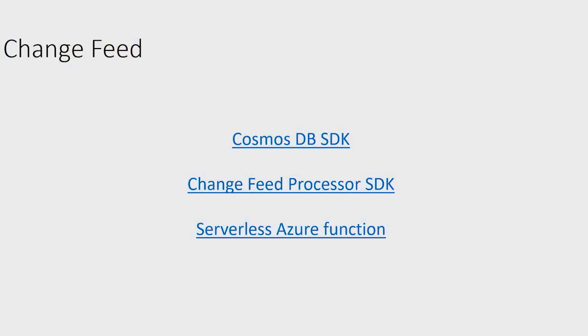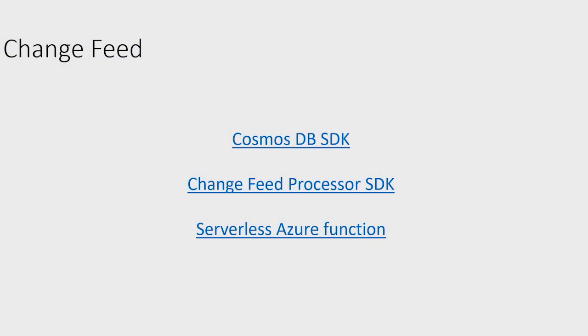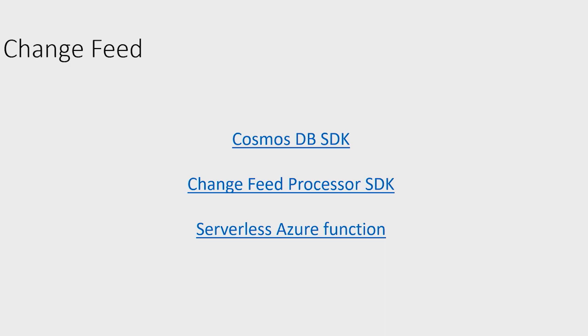And just last, one more thing, that there are three ways you can consume change feed. One is using the Cosmos DB SDK itself. And then to make your life much more simpler, we wrote change feed processor SDK. And in that, if you use that SDK, it makes your life much simpler. So your code becomes in an observer pattern. So your code is called whenever data changes. You don't have to worry much about the checkpoint and all that as I was talking in the beginning, that checkpoint is managed by this SDK. And the last one, which is the easiest and most recommended is just use Azure Function. As you've seen, we wrote this function within two, three minutes. So that's how you can consume change feed.